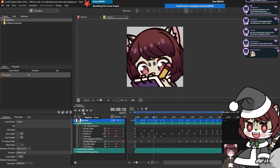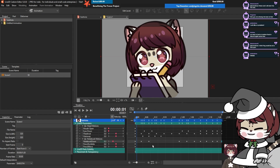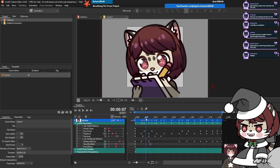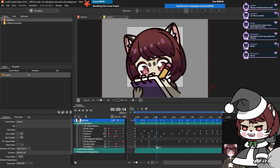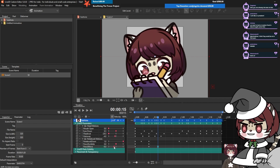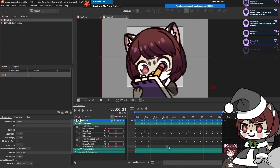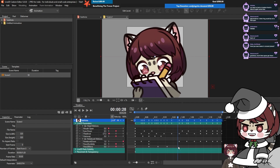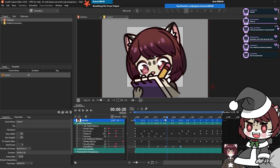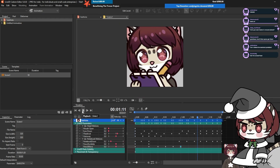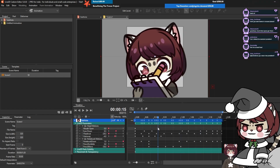Next we're going to do our pencil scribble slash pencil moving, which will be when our notebook is down. Let's set these to zero right as our notebook comes down. I'm going to set our move first - we want our pencil going up and down our canvas. I want this to be kind of wide sweeping. Maybe like this.